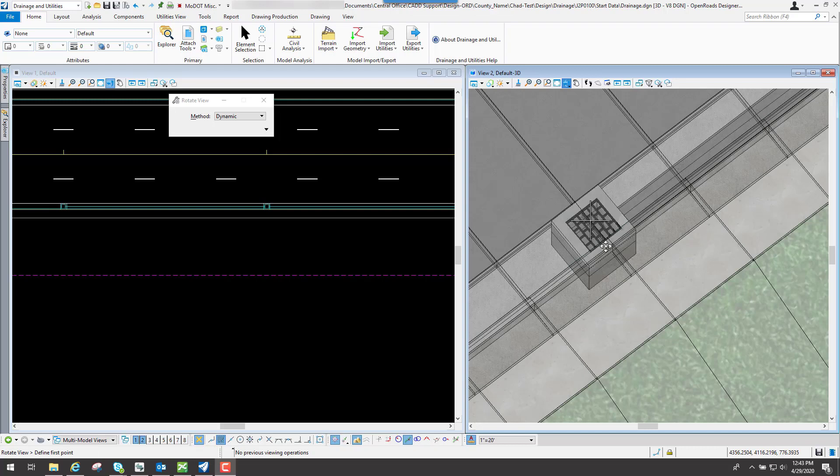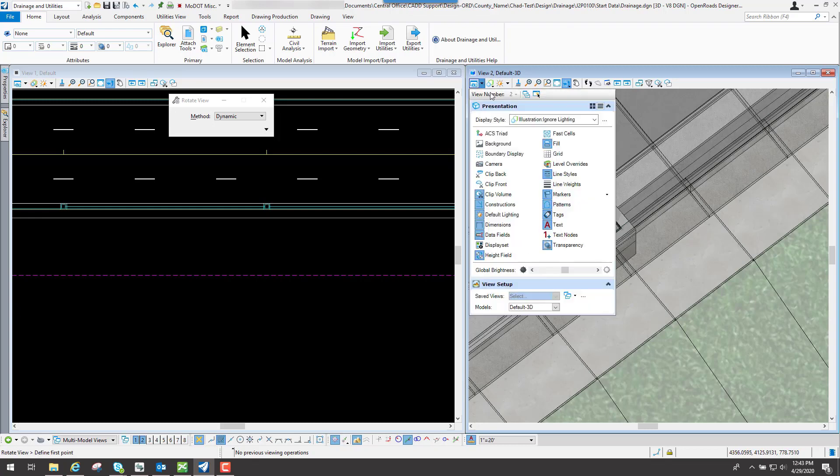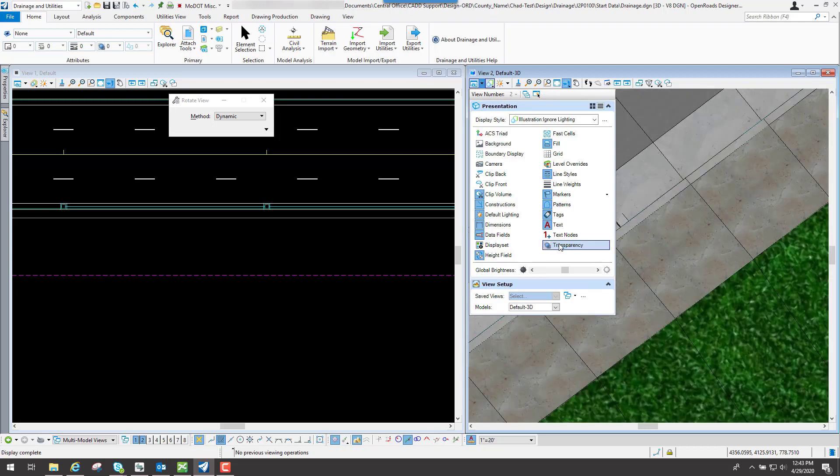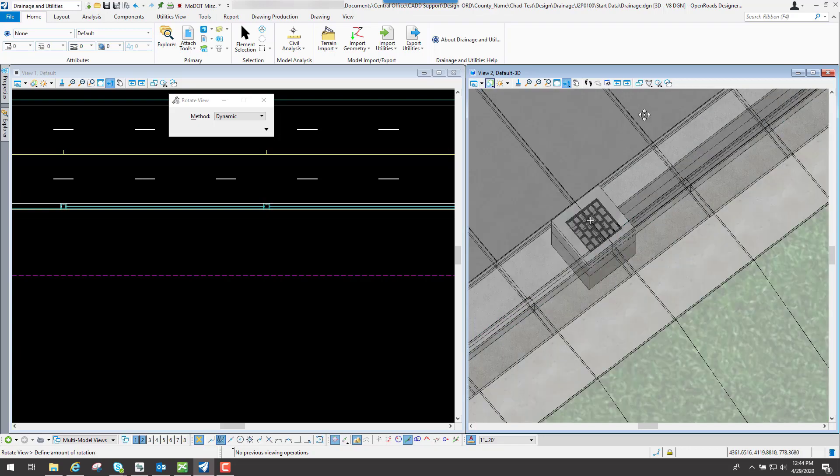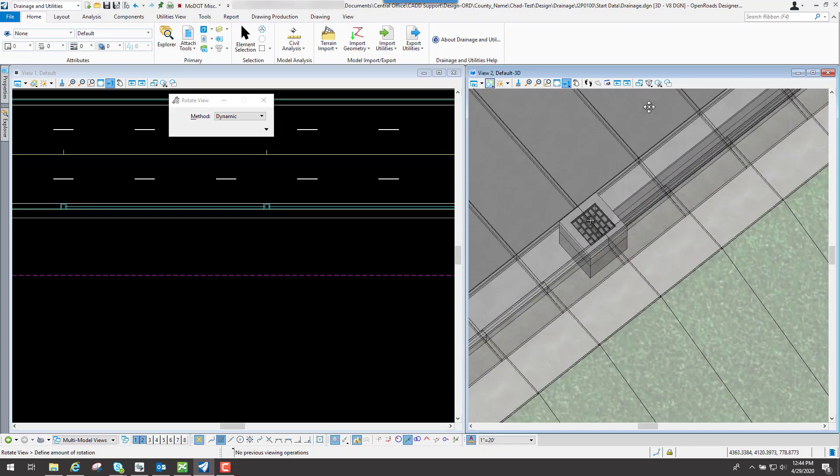Now after you've applied that transparency, if for some reason that transparency does not get applied, simply go to your view attributes, making sure that you have view number two highlighted. If you go to your view attributes, make sure that you have this transparency option toggled on. It may not show up the first time, so you may have to go in here and simply toggle that on to apply the transparency.